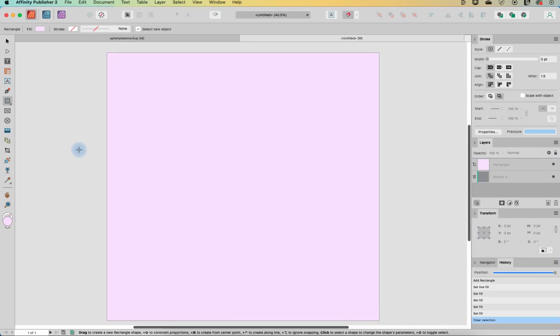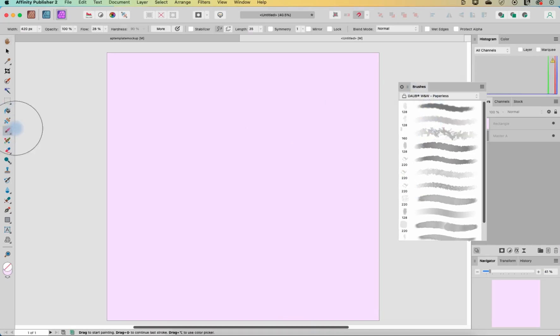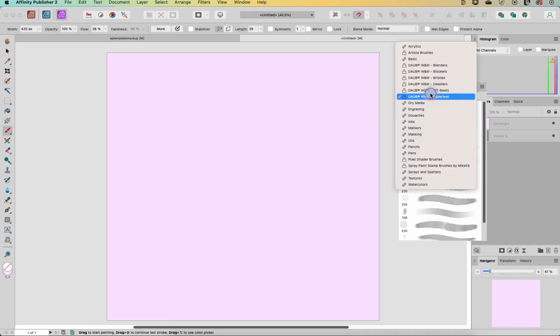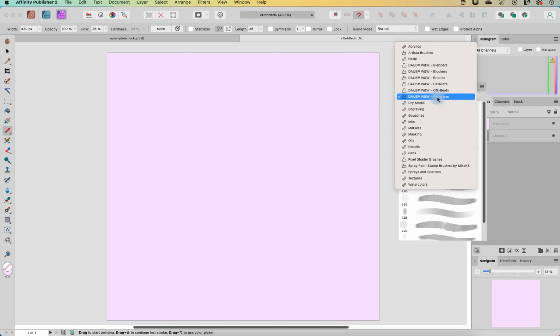And now the next thing I'm going to do, and this is optional, is I'm just going to add a little texture to this. So if you have photo, you can just click right over to photo persona for this. If you don't, you can always just skip this step as well. I am in the brushes tab. So let's click on brush and under the brushes tab, I'm going to choose one of the ones that you can download when you sign up for affinity. There's some included extras that you can optionally download and I'm in DAWB W&W paperless. And I picked the second one here called DAWB paperless 02.